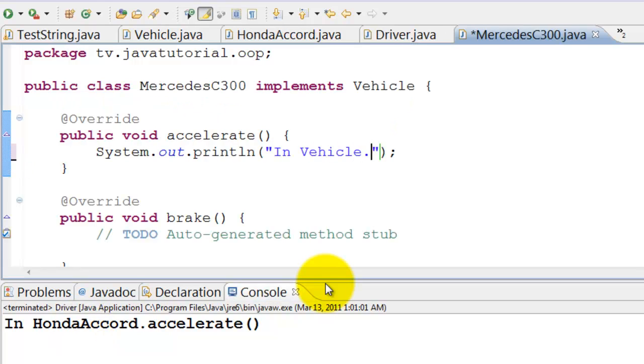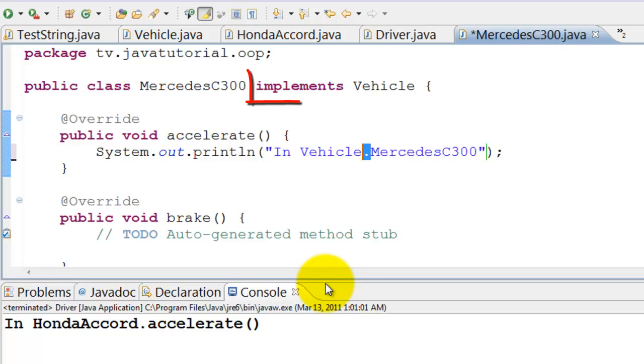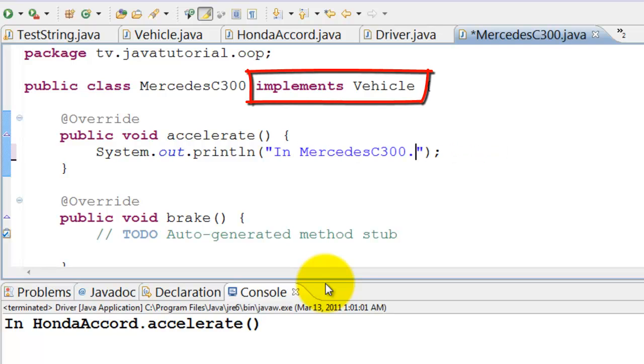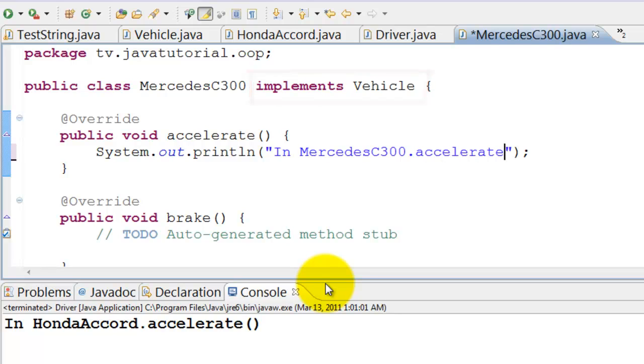In our example we will change the car to Mercedes C300. Note that Mercedes has to implement the vehicle interface. It prints in Mercedes C300 dot accelerate in accelerate method.